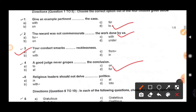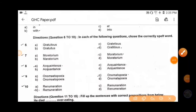The last question in this set: 'Religious leaders should not delve ___ politics.' The correct answer is 'into' — 'Religious leaders should not delve into politics.' The meaning of 'delve' is to search something inside, like searching inside a bag.